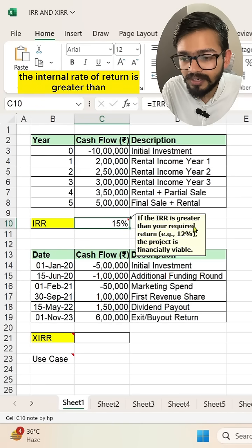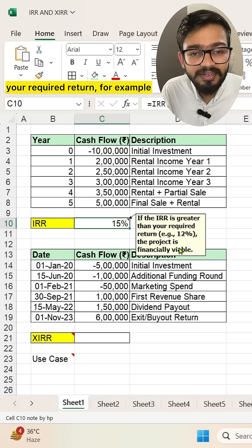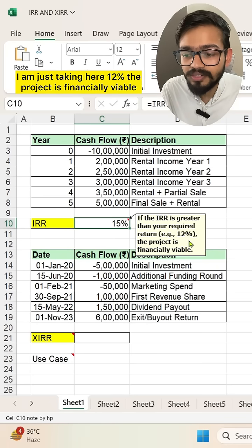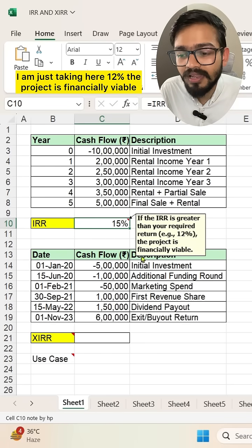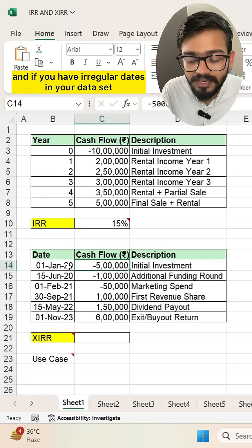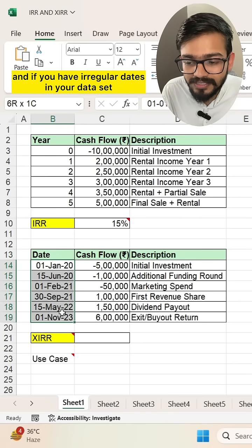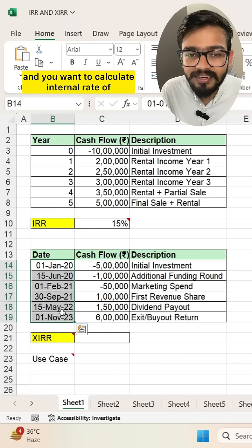If the Internal Rate of Return is greater than your required return — for example, I'm taking 12% here — the project is financially viable.